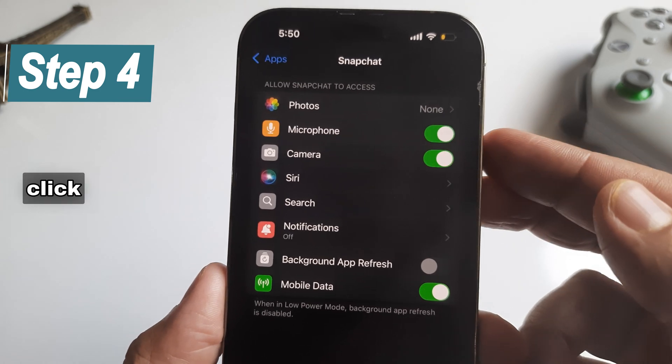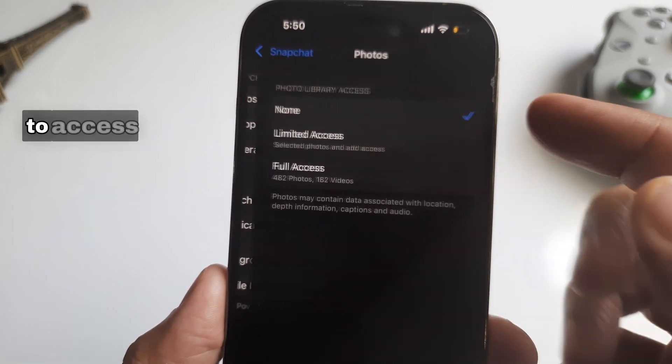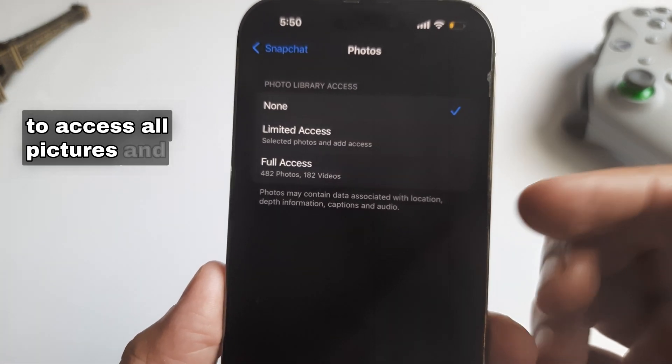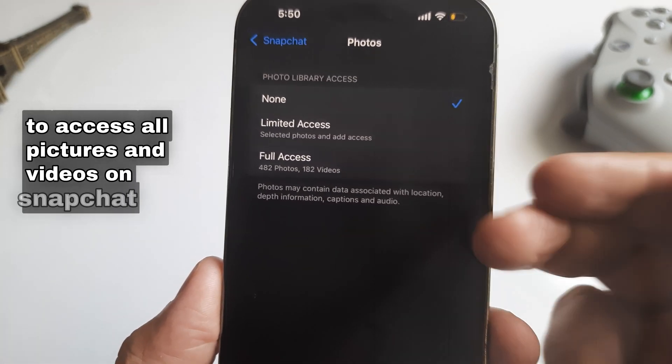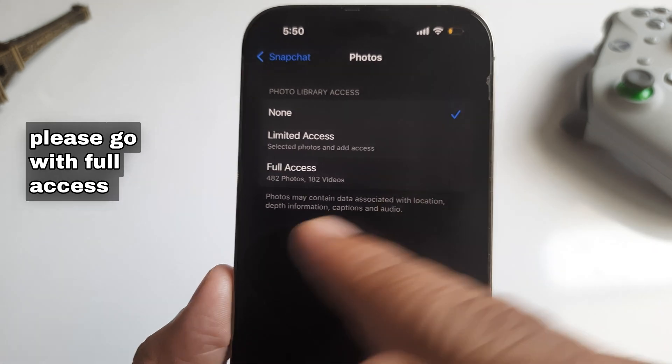Step 4: Click on the Photos option. To access all pictures and videos on Snapchat, please go with Full Access.